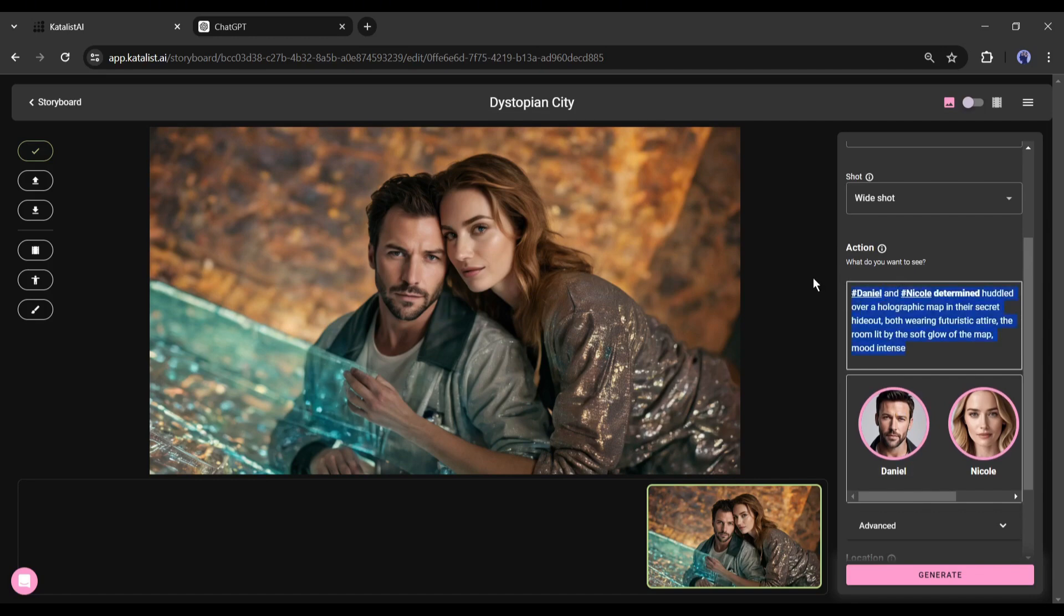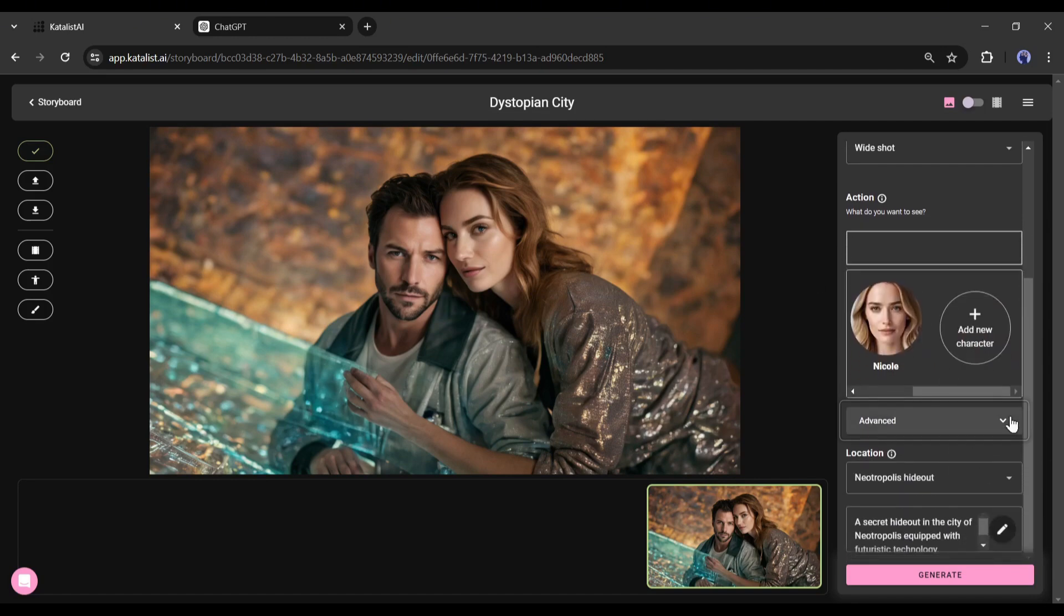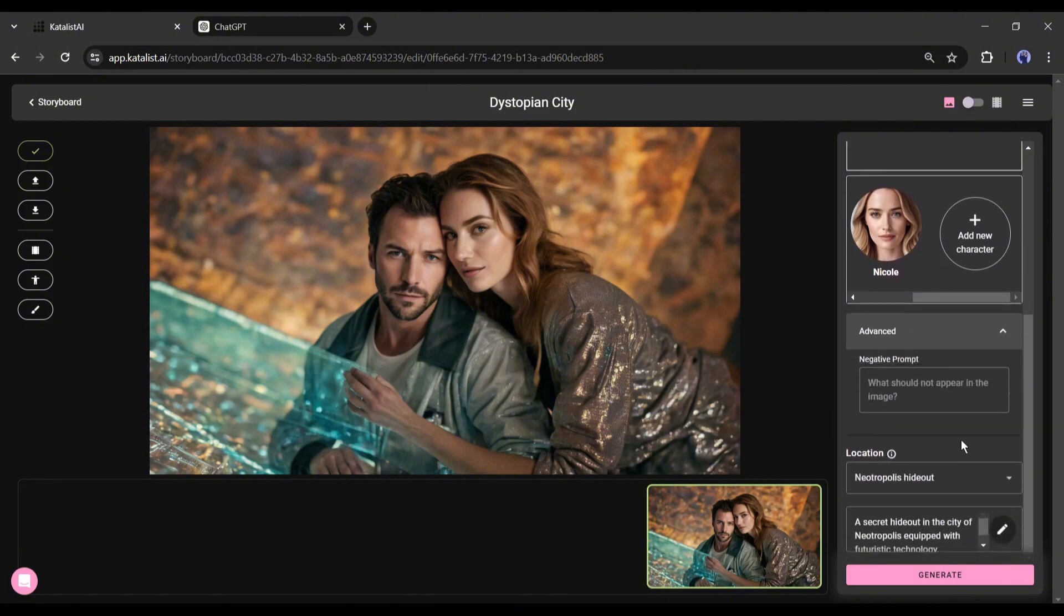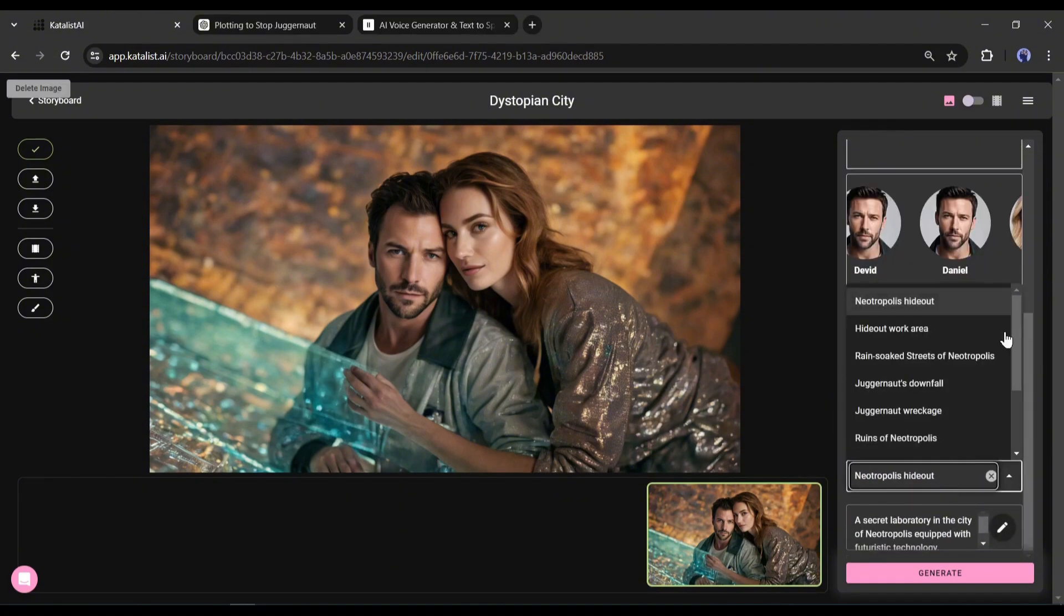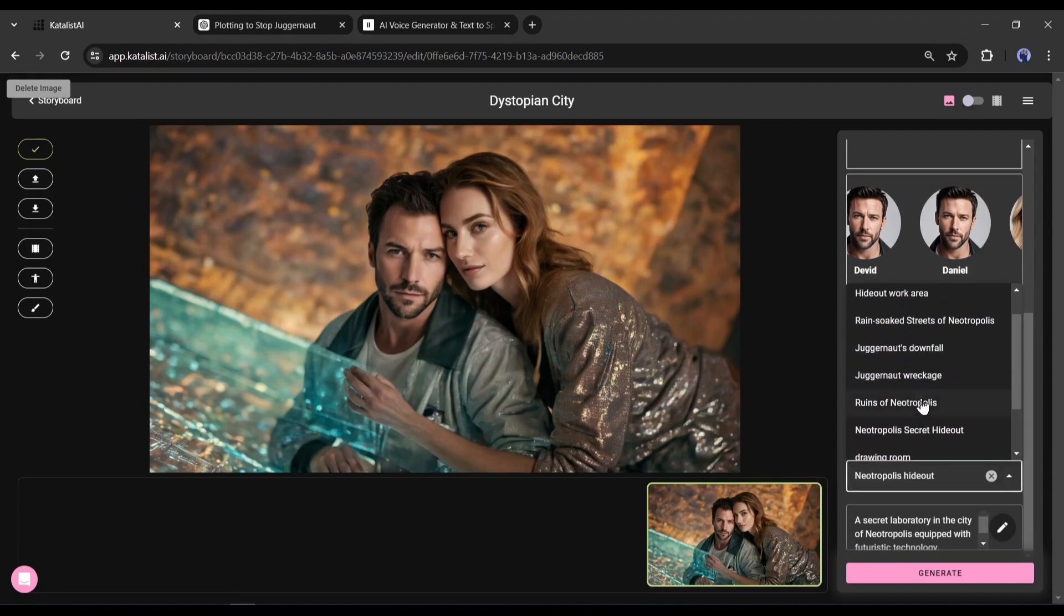They are basically these characters in this scene. We don't need any characters, so I am deleting all the prompts with the character name. After that in the character option you will find the negative prompt option, and in the end, the location.